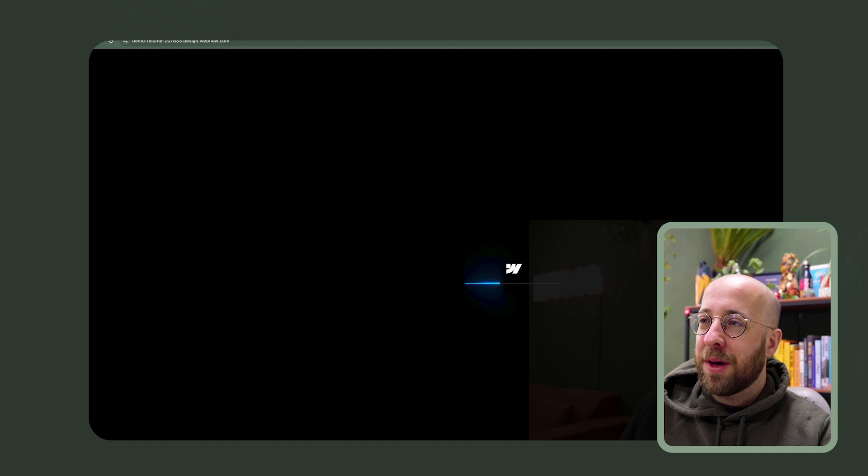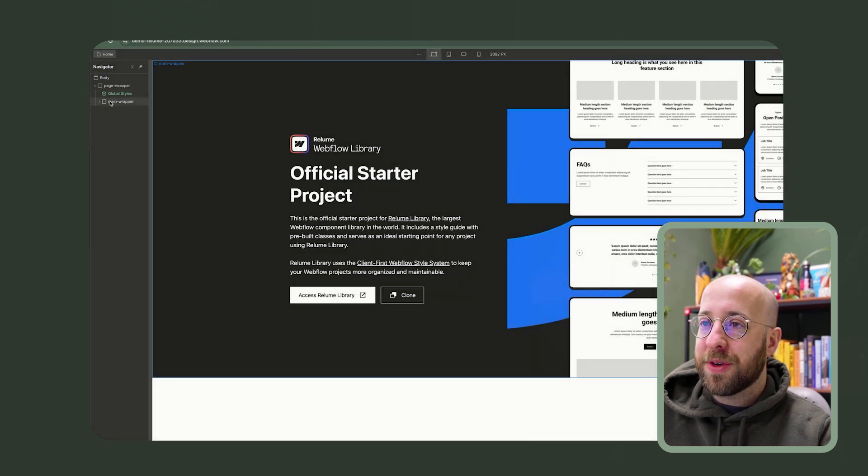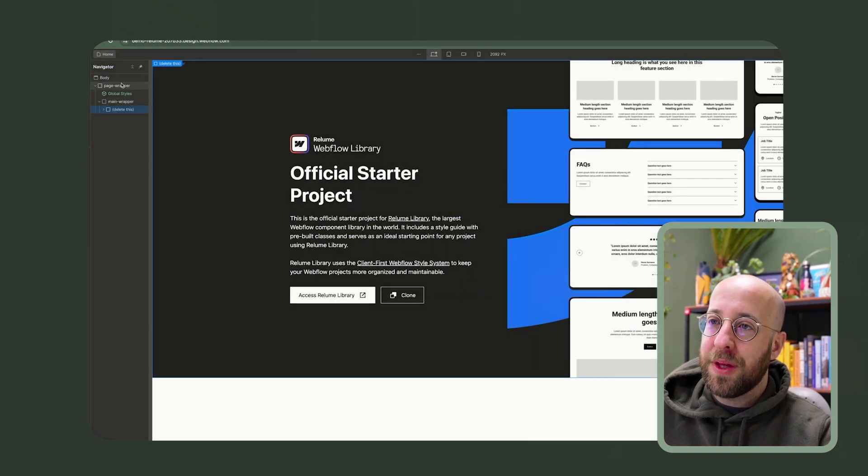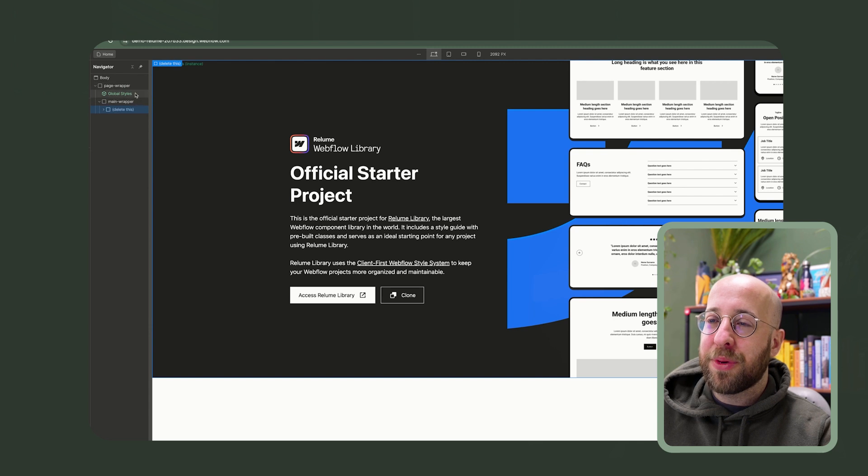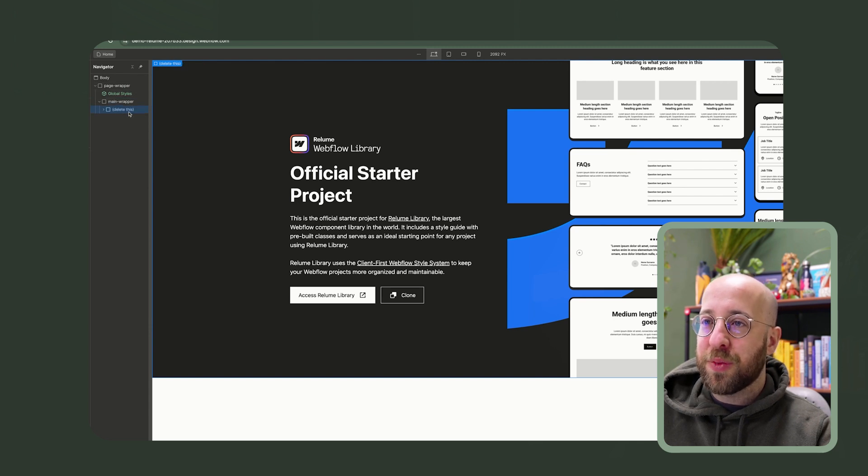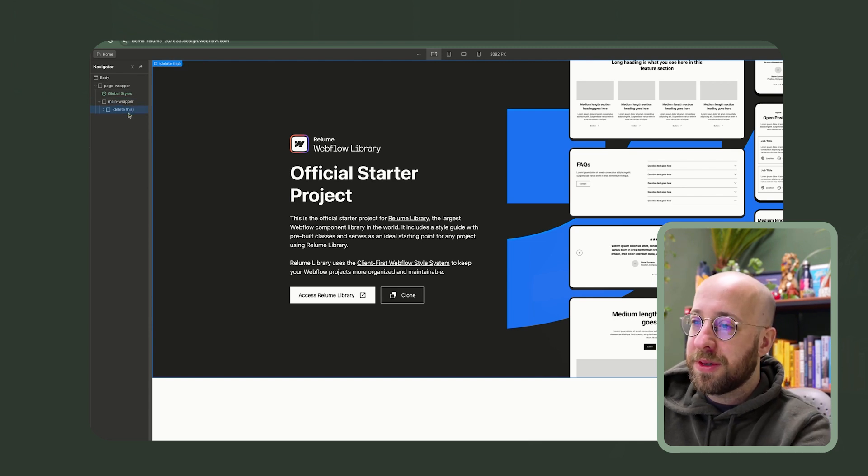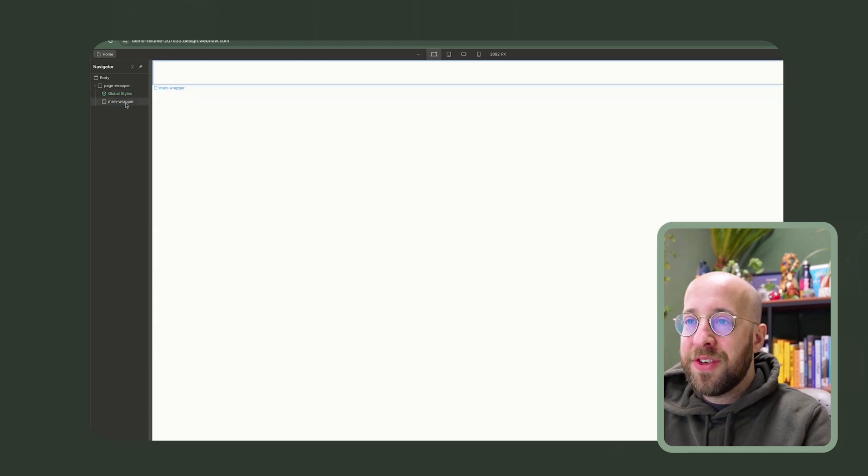It opens up Webflow. And now let's think about what we want to build. So this is the way the pages are set up. You have your page wrapper, global styles, main wrapper. And this is where everything goes. We can delete this.